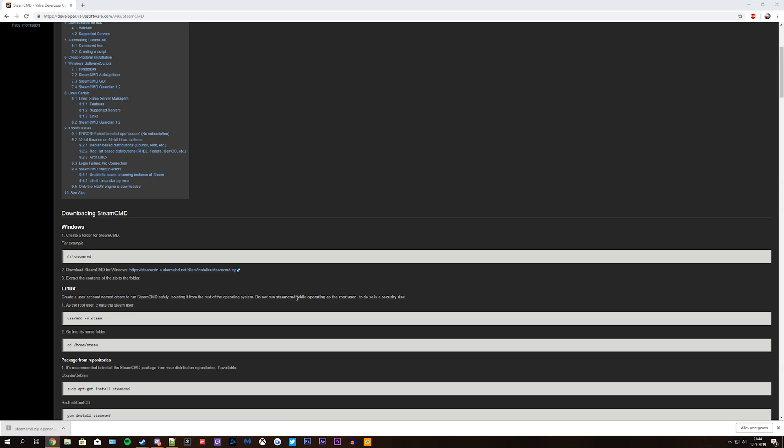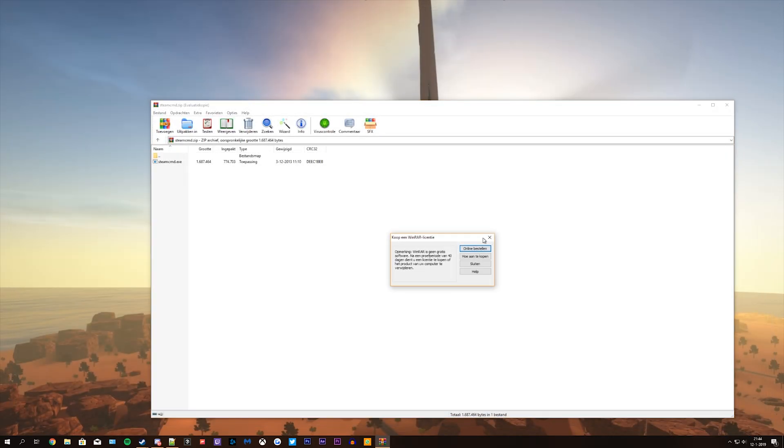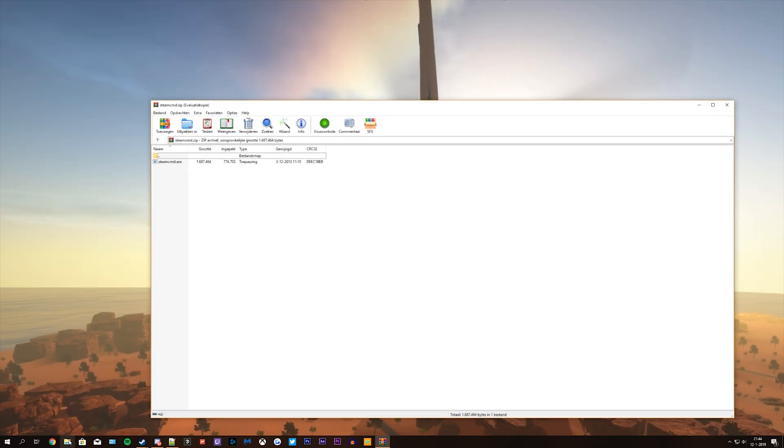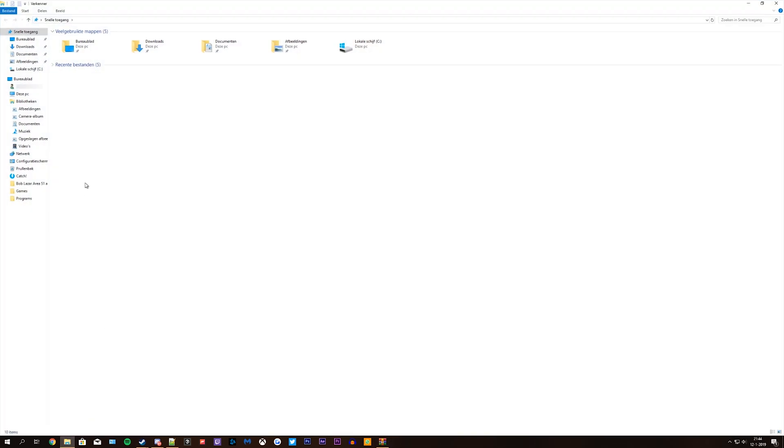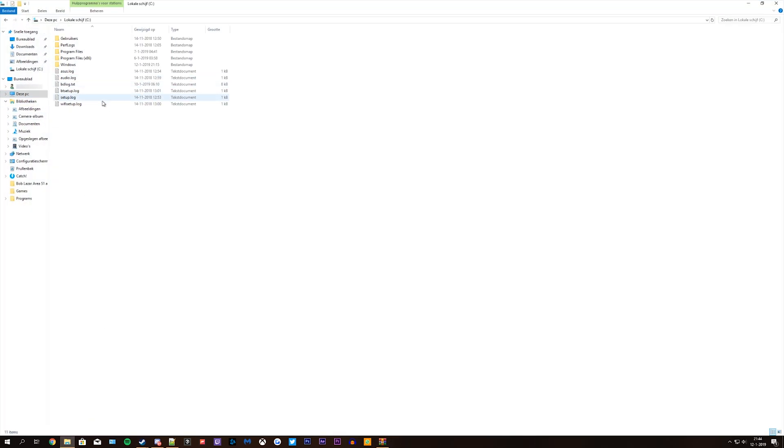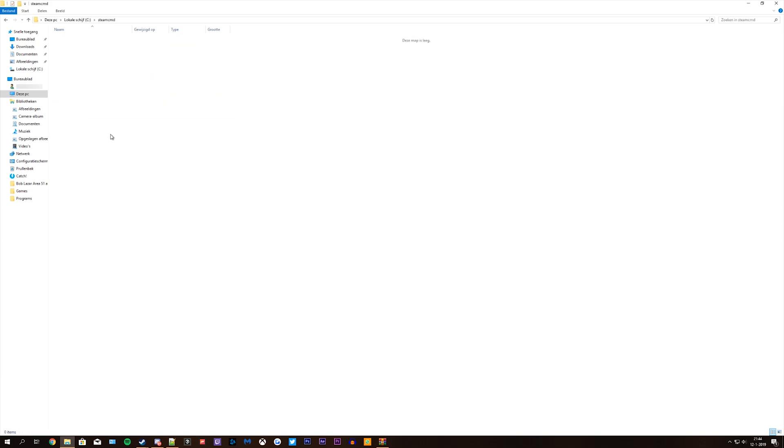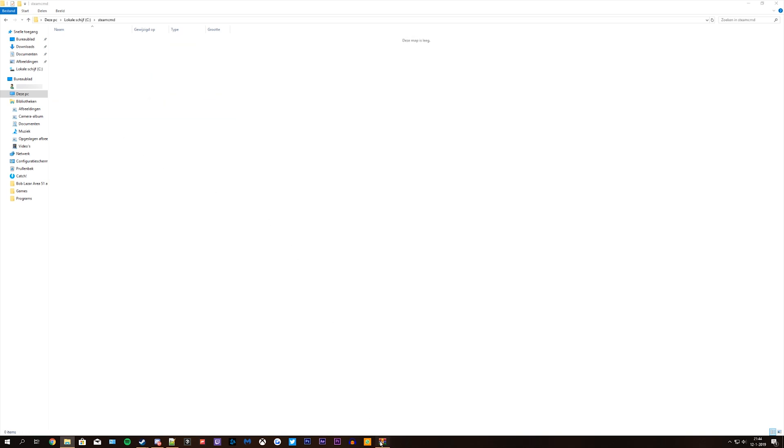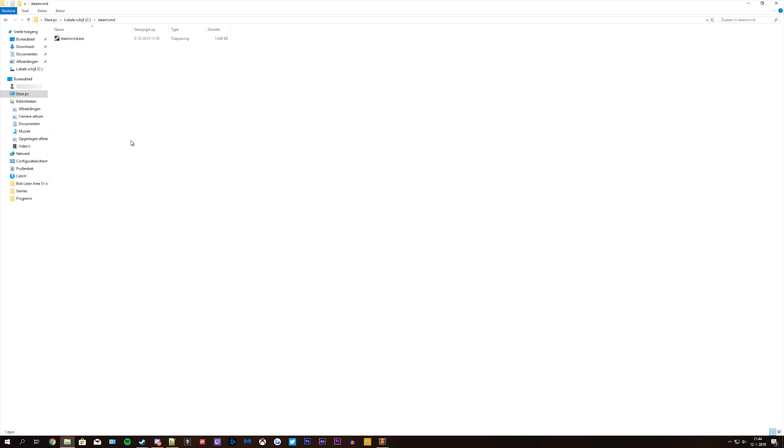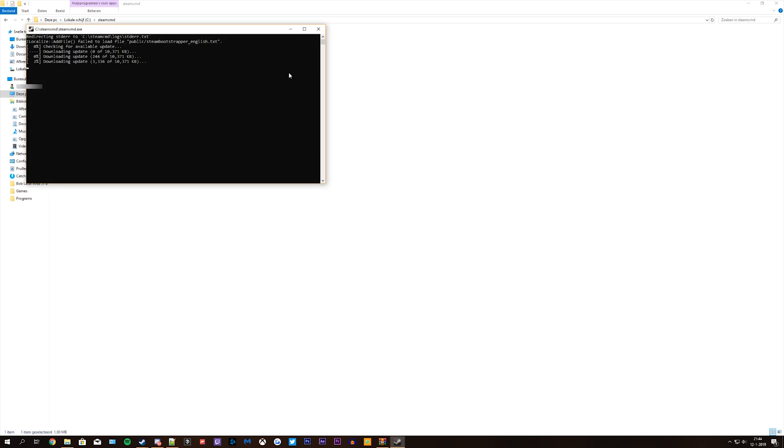Open the steamcmd.zip. Go to your computer, open the C drive and create a map called Steam CMD. Open the folder steamcmd and extract the steamcmd.exe. Now open the steamcmd.exe.